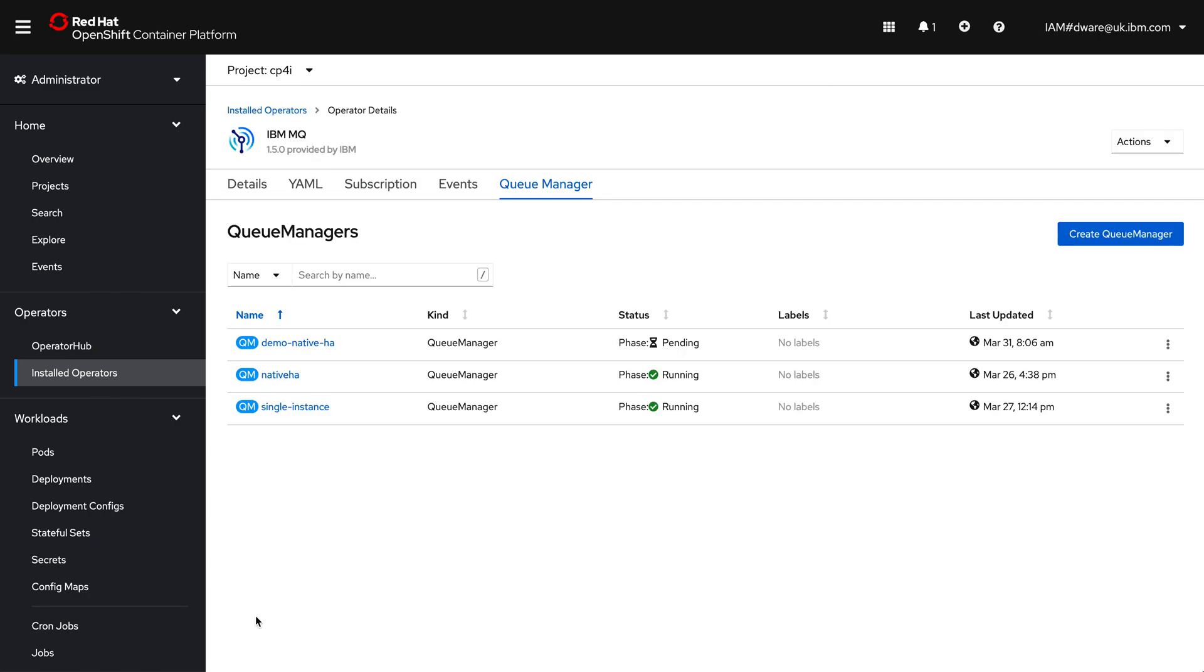So once I've done those two things, I can click on create. And it's as simple as that. That is now deploying out a new queue manager with everything it needs to be able to run both for your applications to connect in and to run in OpenShift. So the routes and the storage to get that up and running. That's going to take a few minutes. So while that's going on, I'm going to flip to one I prepared earlier.